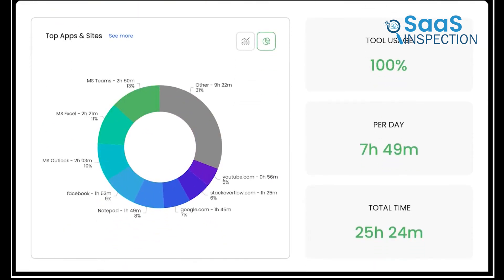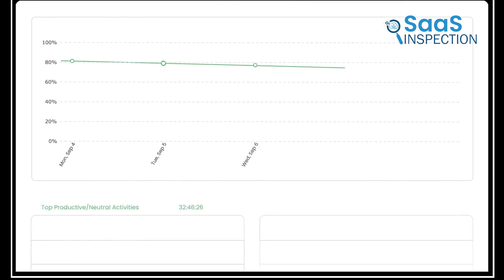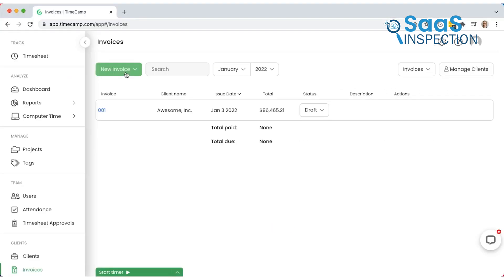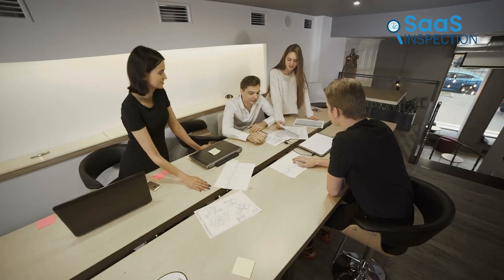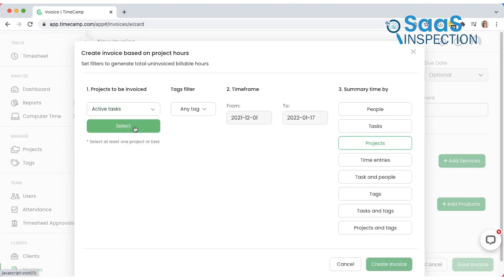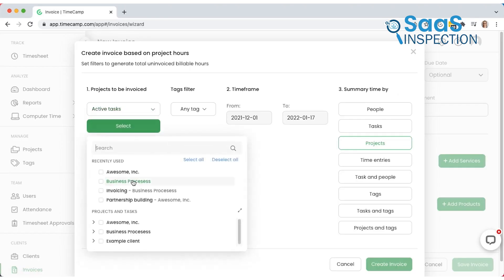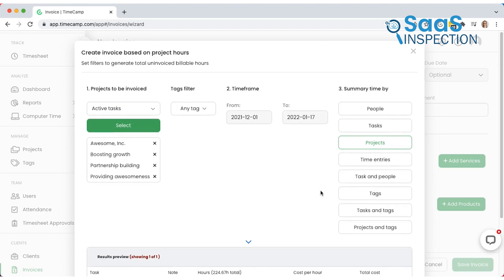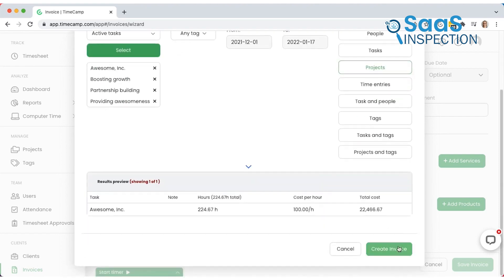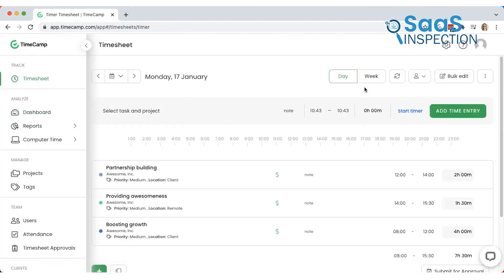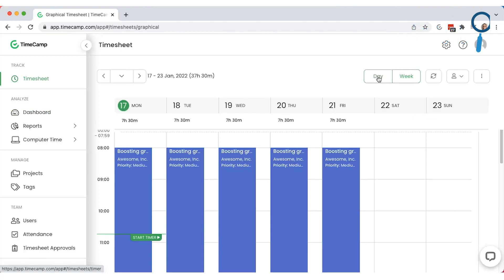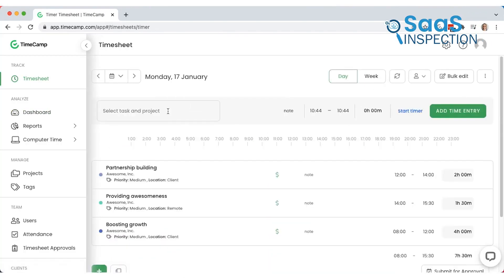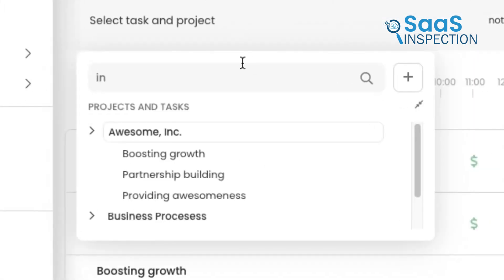One thing we found helpful is TimeCamp's invoicing feature, which takes tracked hours and converts them into billable invoices directly within the app. Imagine working on a big client project. You can bill accurately and avoid undercharging by using TimeCamp's auto-generated invoices. TimeCamp's edge over tracking time is in its invoicing and billing integration. It's ideal if you're managing client projects and need an efficient way to convert track time into revenue without using a separate invoicing tool.